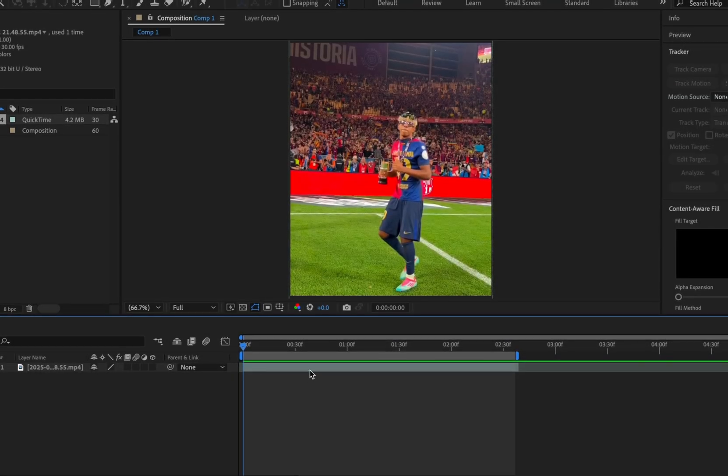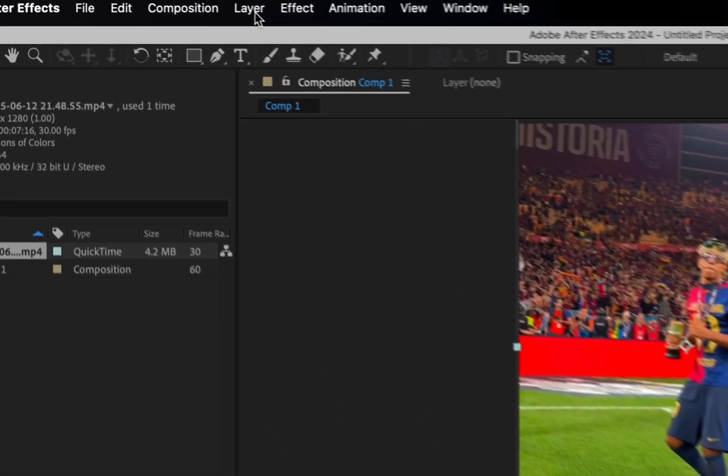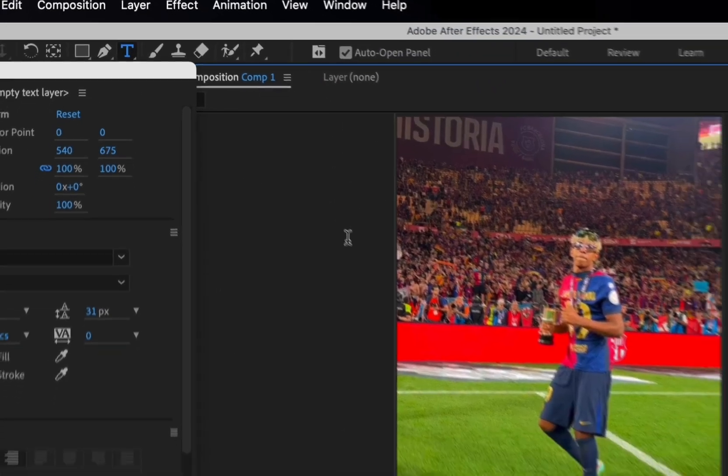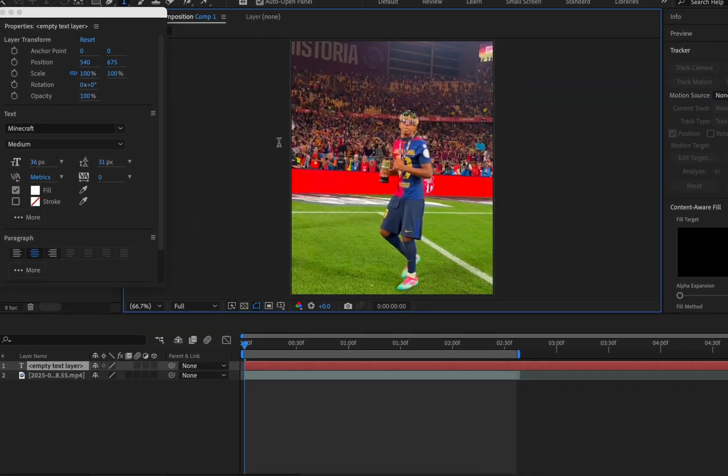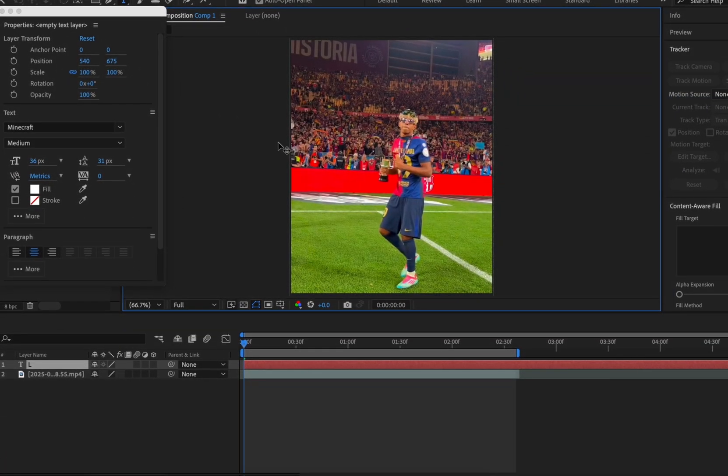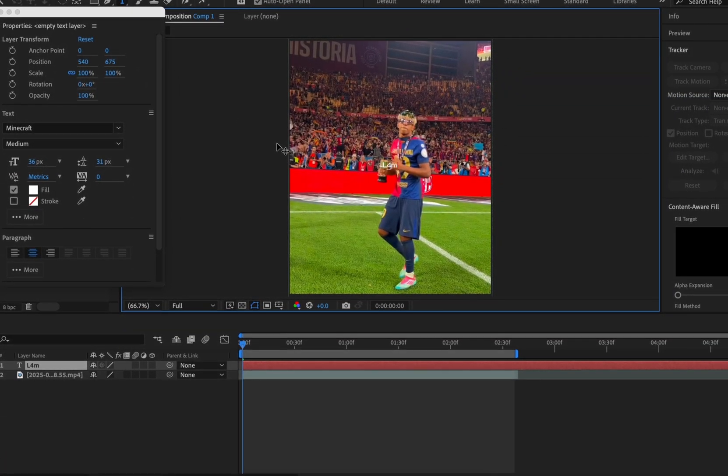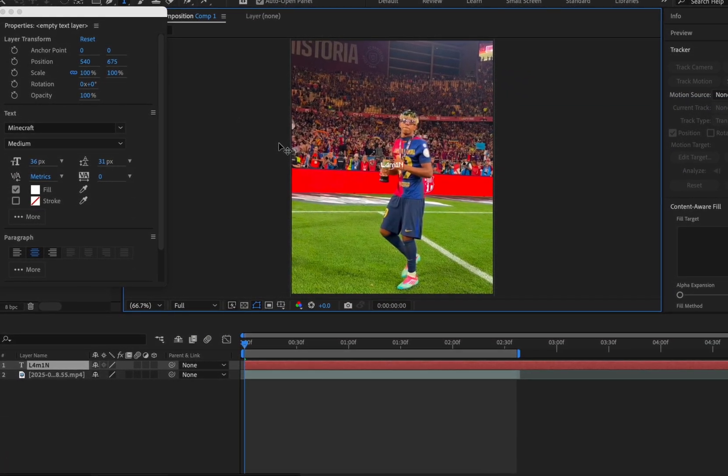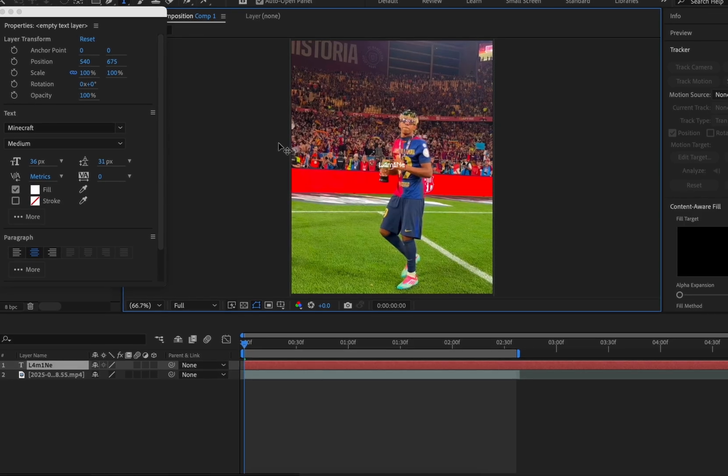Once your clip is imported, add a new text layer. Write the player's name. You can use numbers like me to make it look like a username.